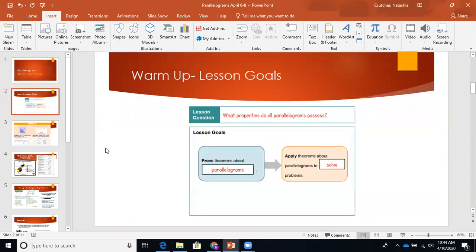Starting with our warm-up lesson. The lesson goals — what are the objectives for this lesson? What are we trying to learn? Our question is: what properties do all parallelograms possess? What properties do they all have in common? We are going to be proving theorems about parallelograms, and then we're going to apply those theorems to solve problems about parallelograms.